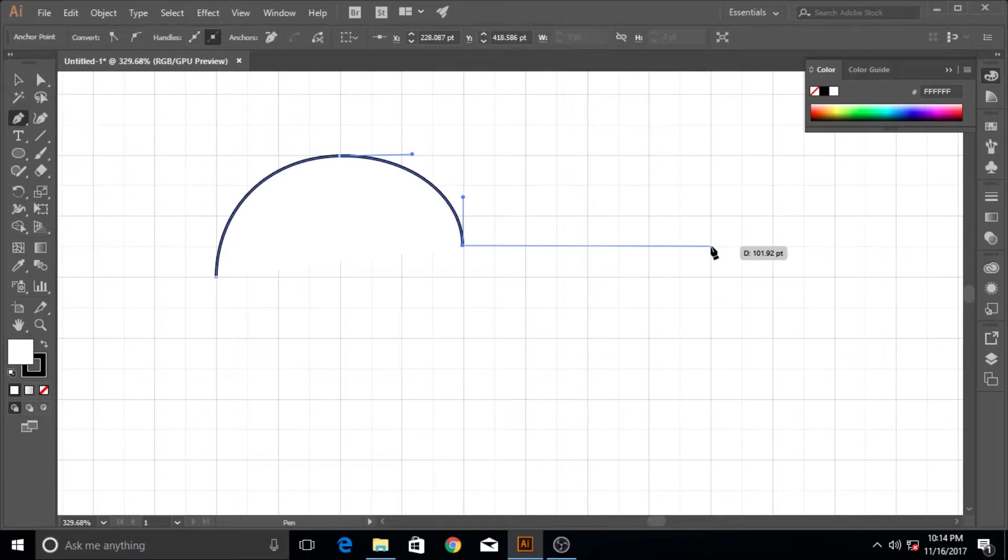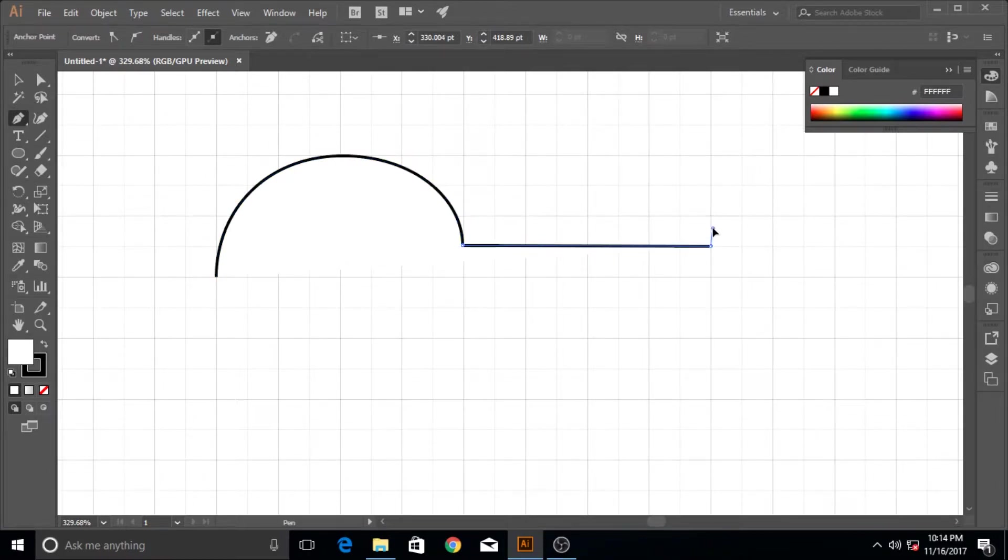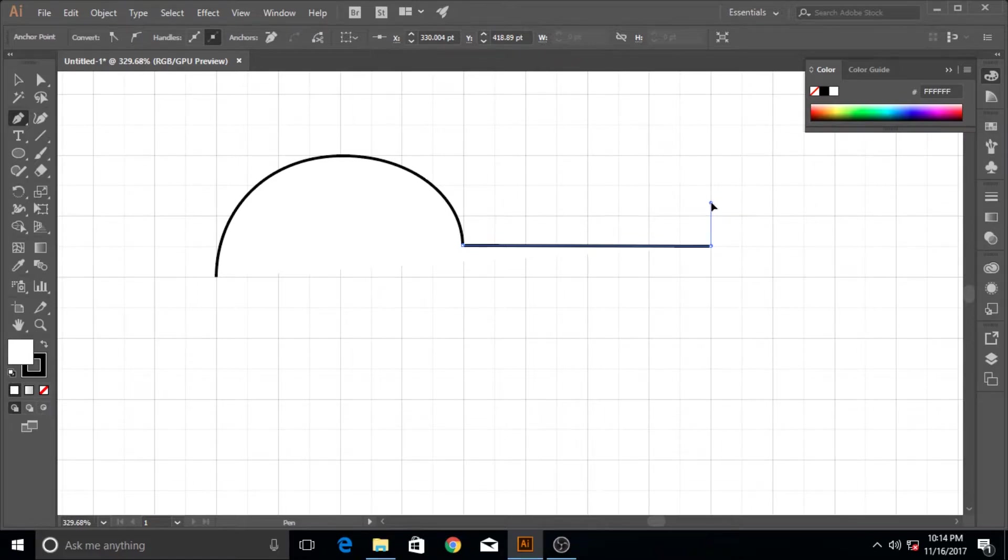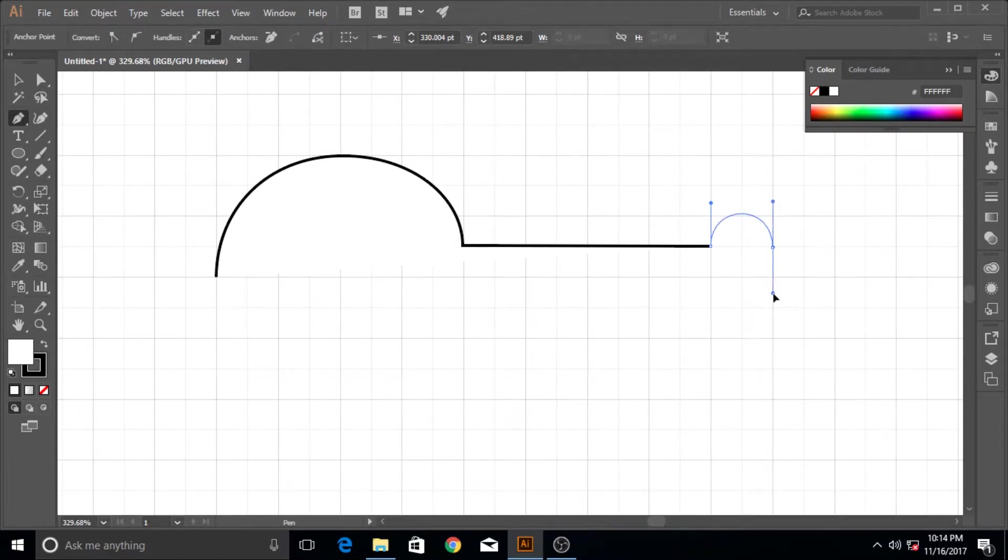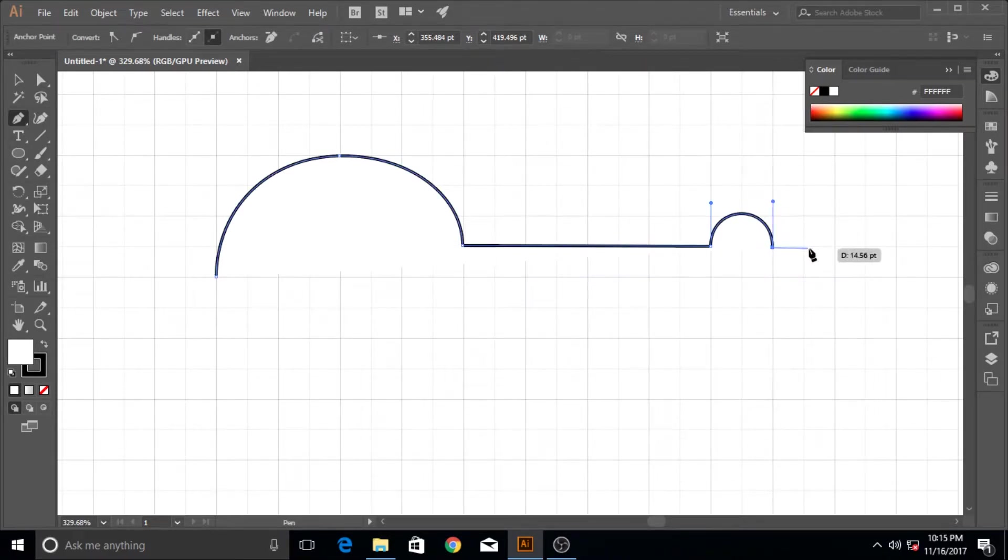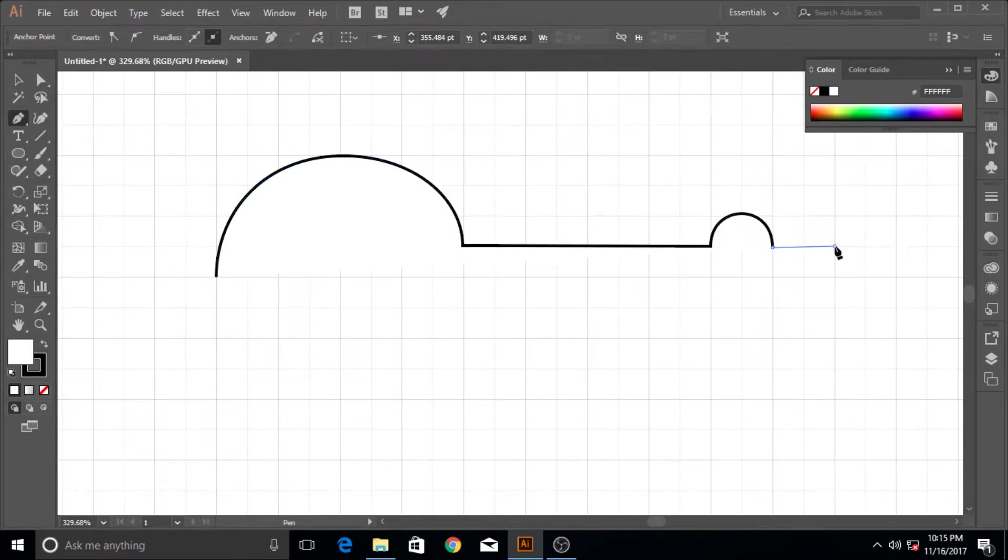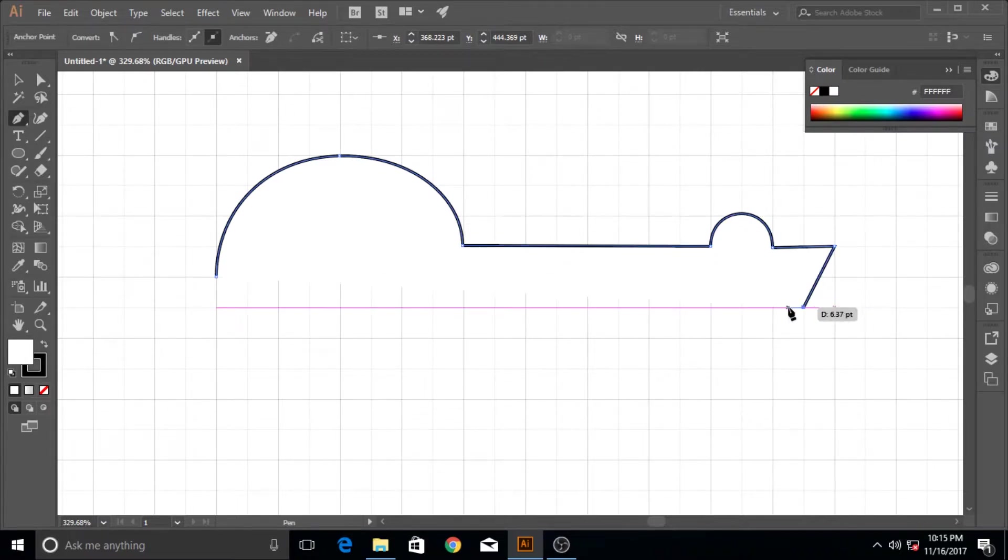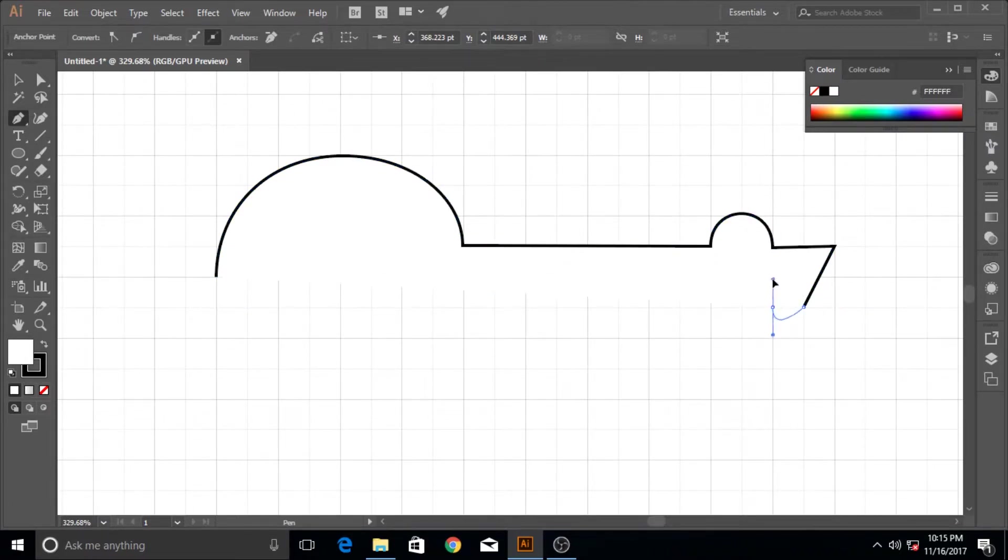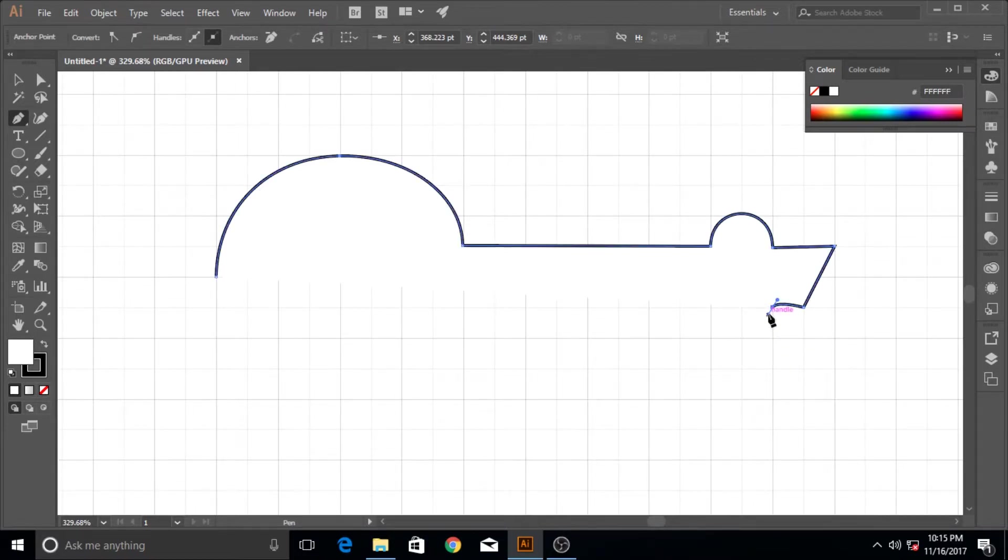I'm going to bring it almost here and then drag it out like so, which gives me a curve. Then I bring it to this point and click again so that it straightens out, and then bring it down like so to this point.